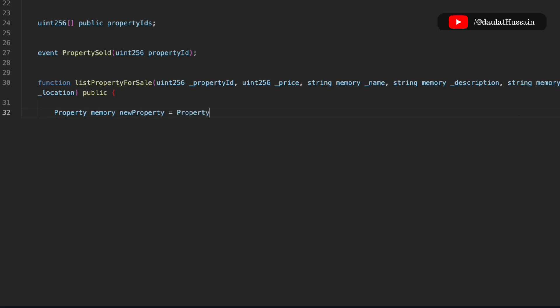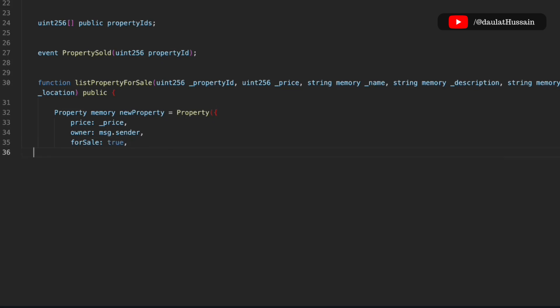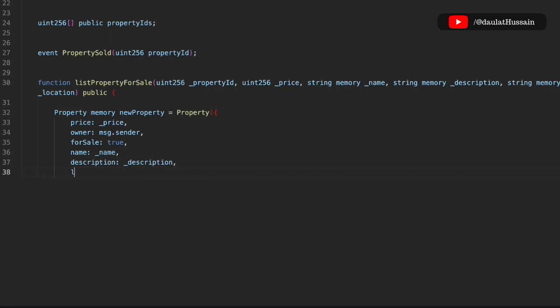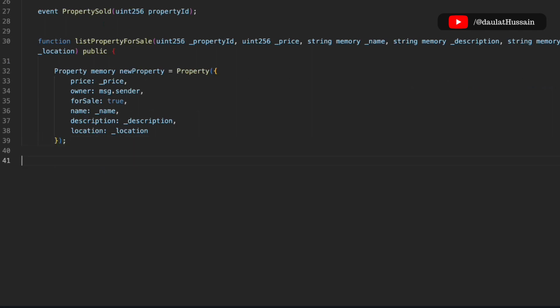We have to store this data into our struct, so we create a new 'Property' and update its fields: price, owner set to msg.sender, forSale set to true because when someone lists a property they want to sell it, and then name, description, and location. We've now updated the entire struct with all the data passed into the function.